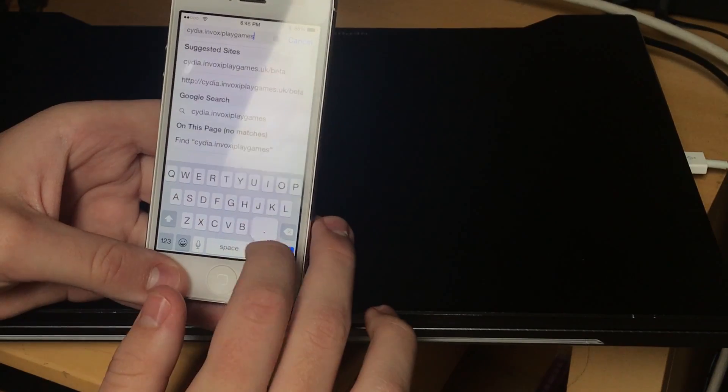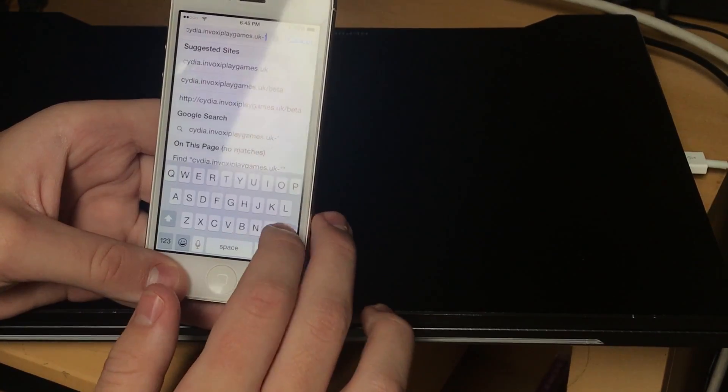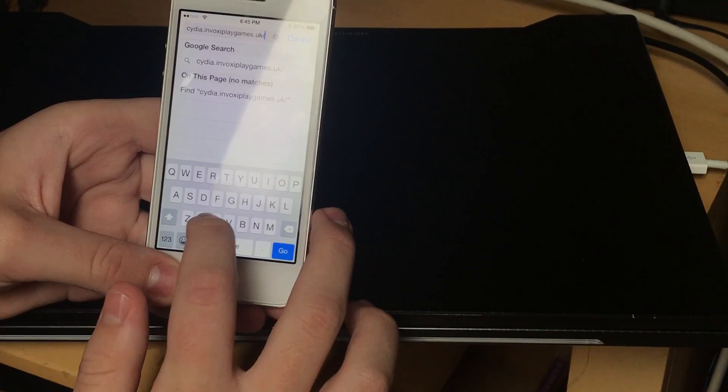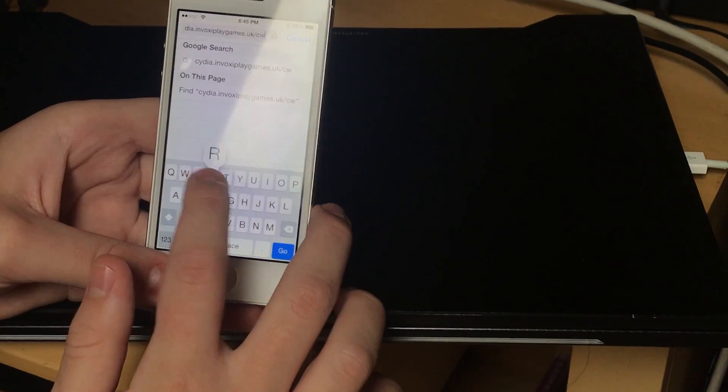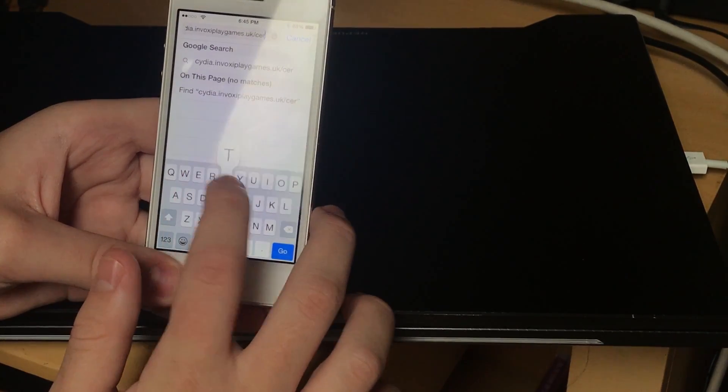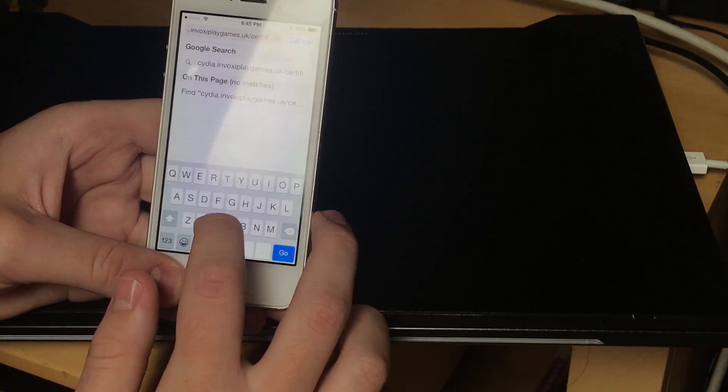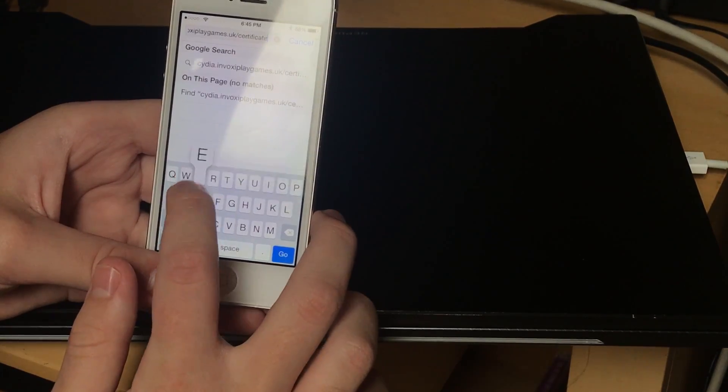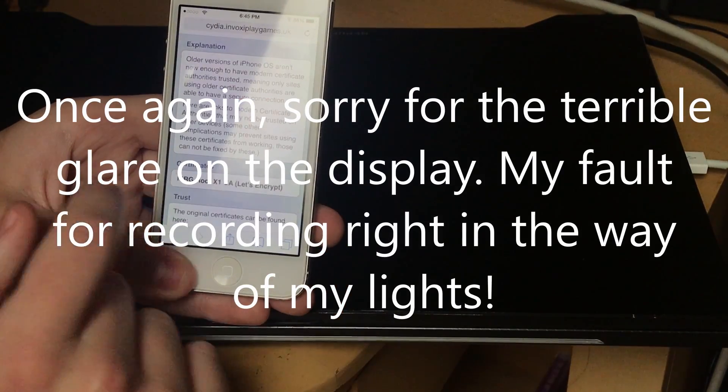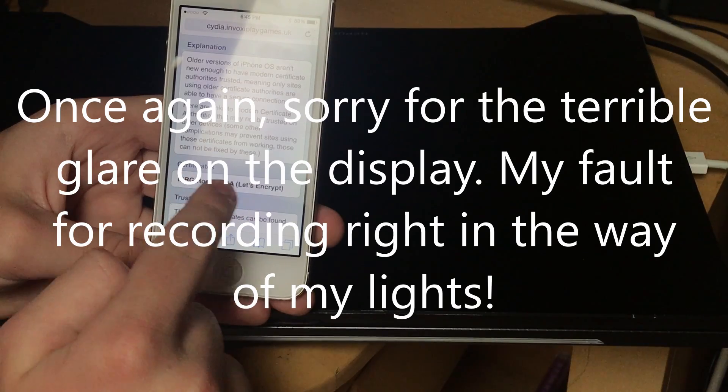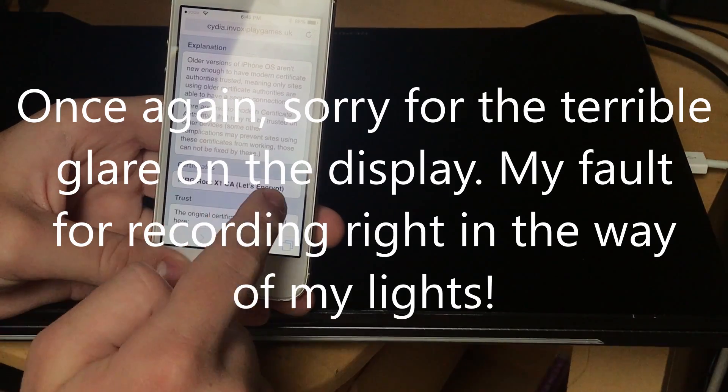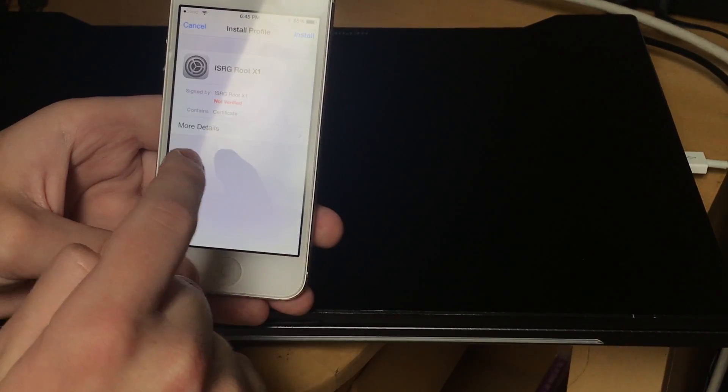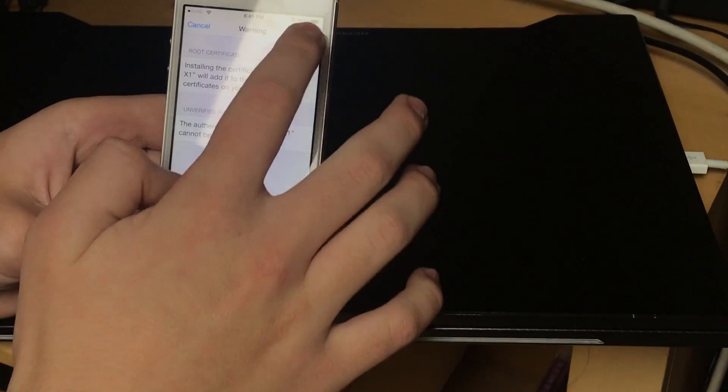Just go to cydia.invoxiplaygames.uk slash certificates. I'll leave this link in the description as well. It'll ask you to install the ISRG root X1 CA. Let's Encrypt. Just hit that. And then you can install it.